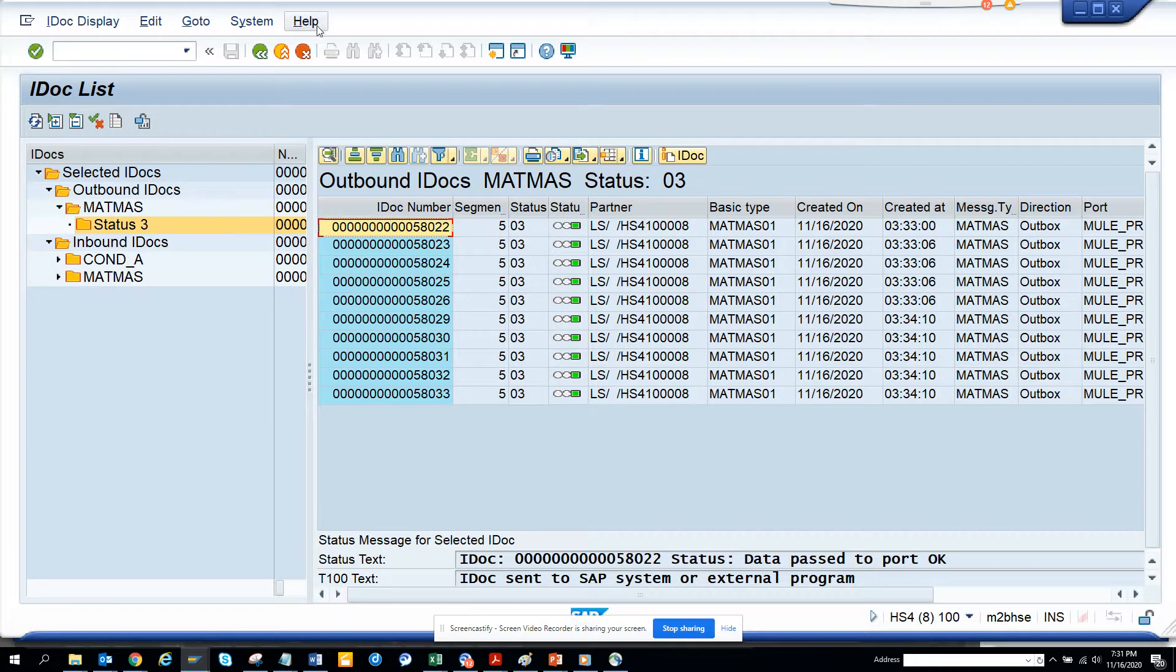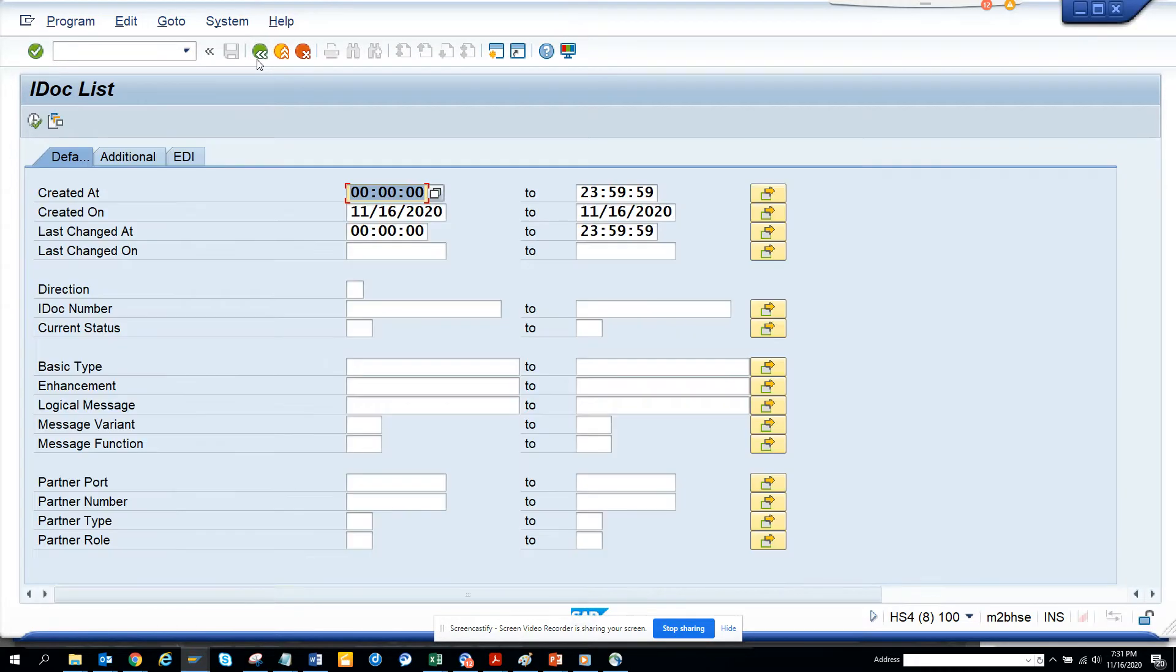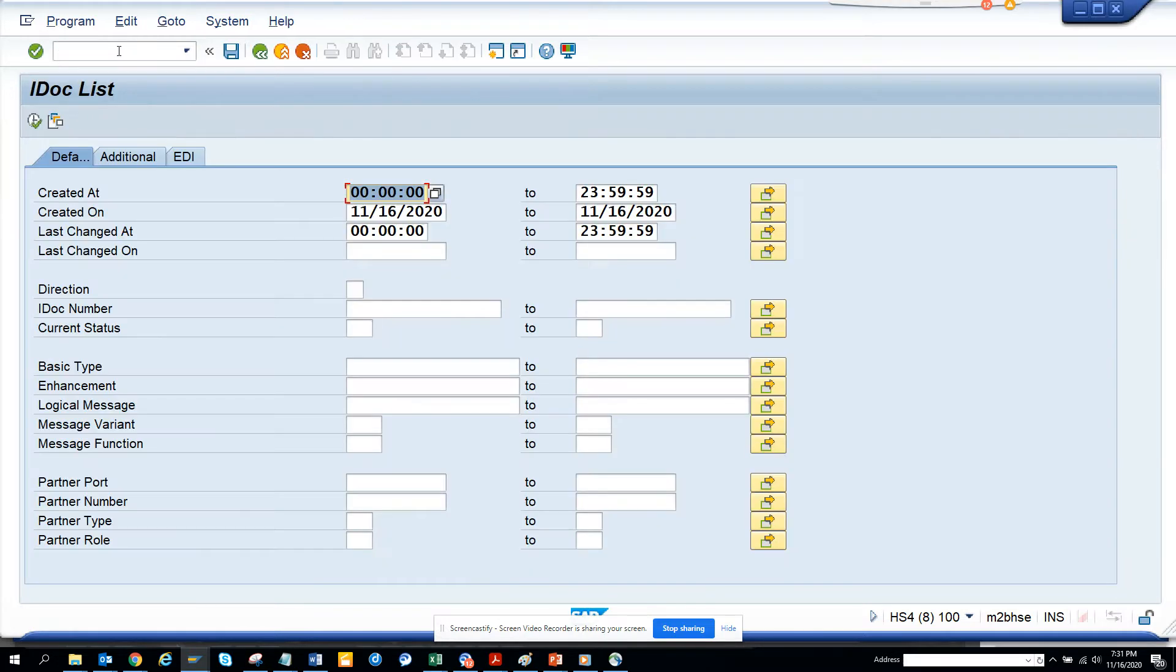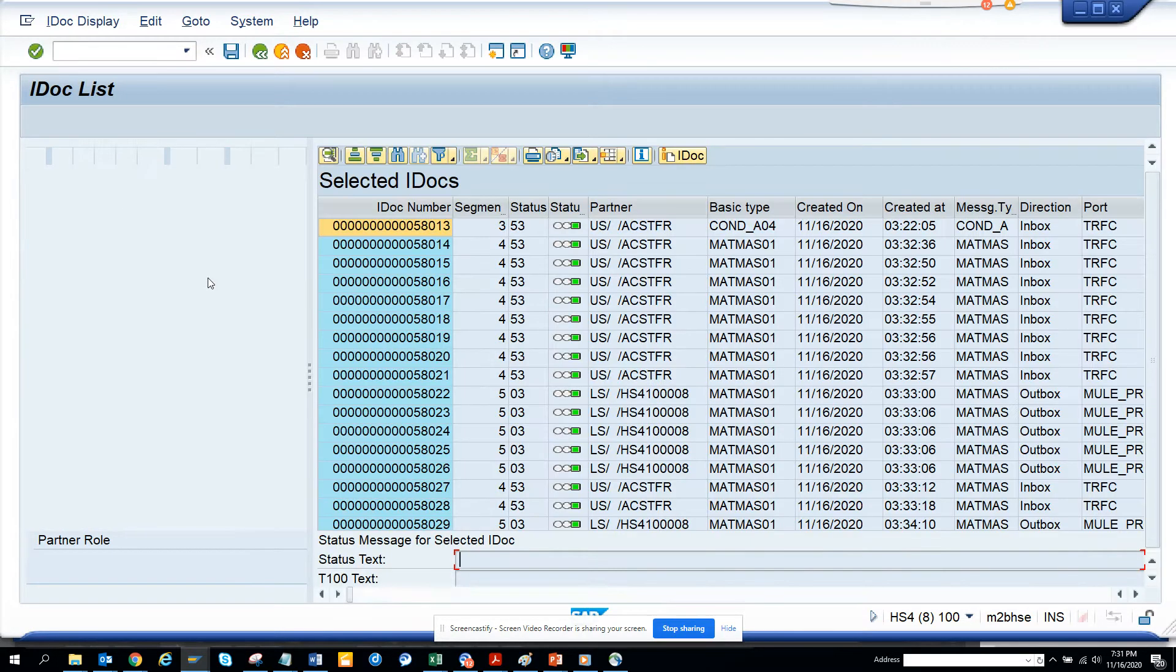And we will use this. Let's go. We will go to WE02. And here, this is the transaction code to check IDOCs.